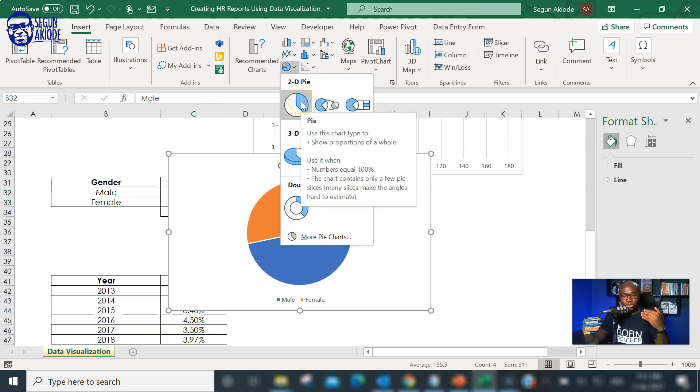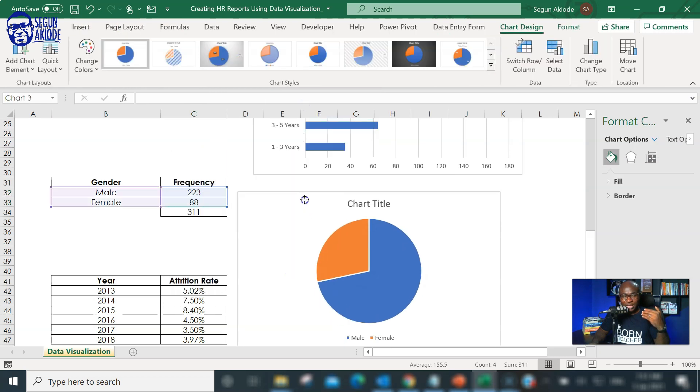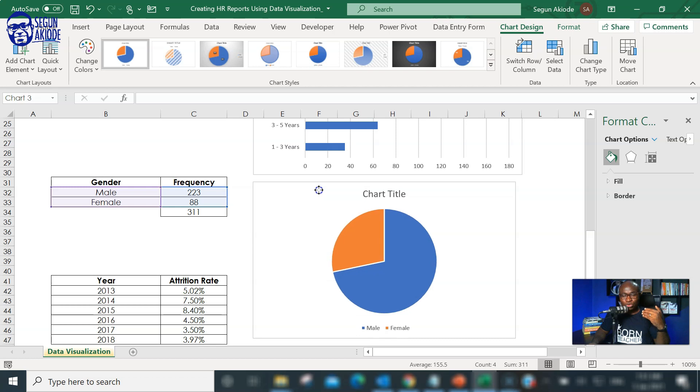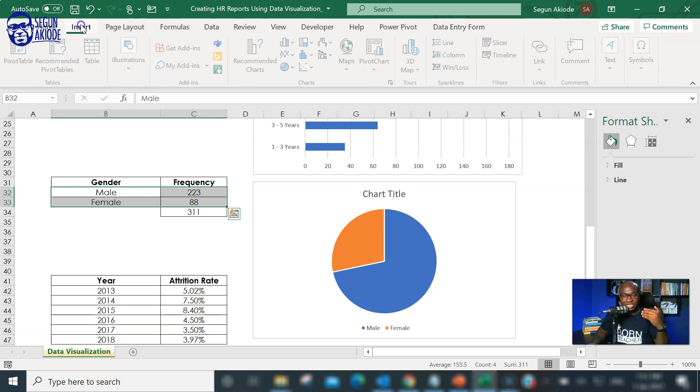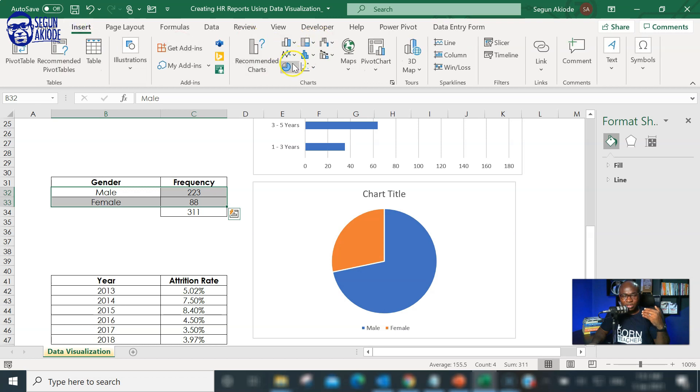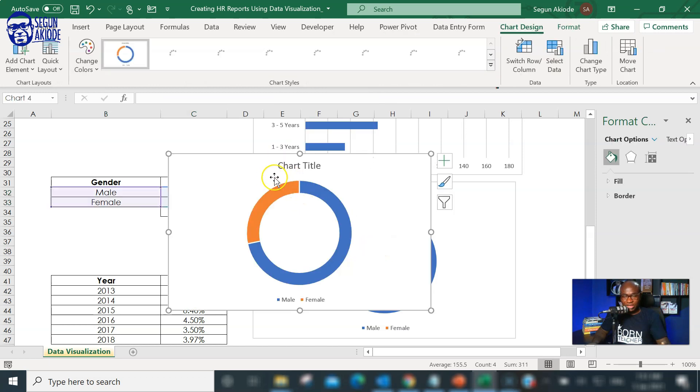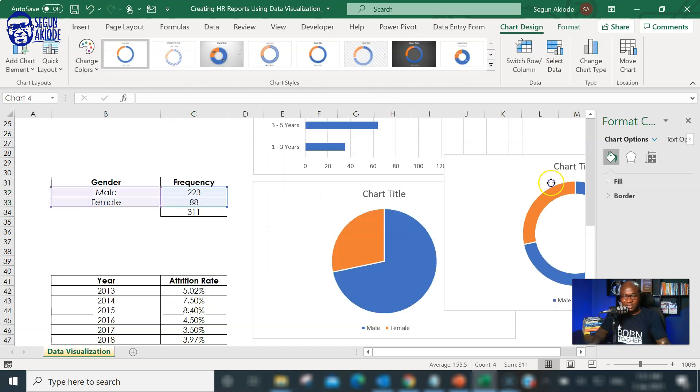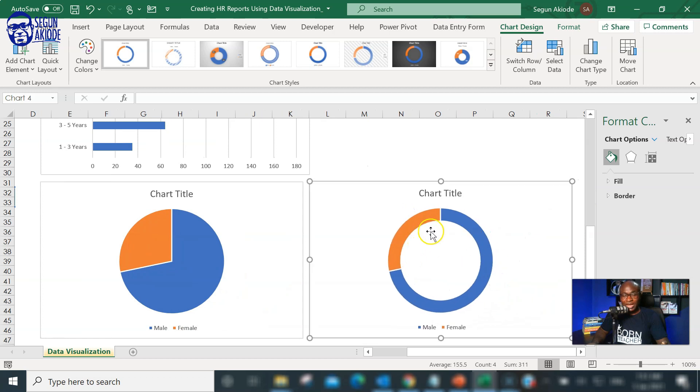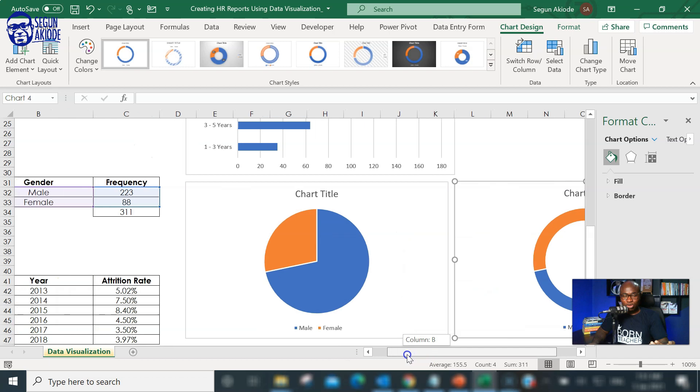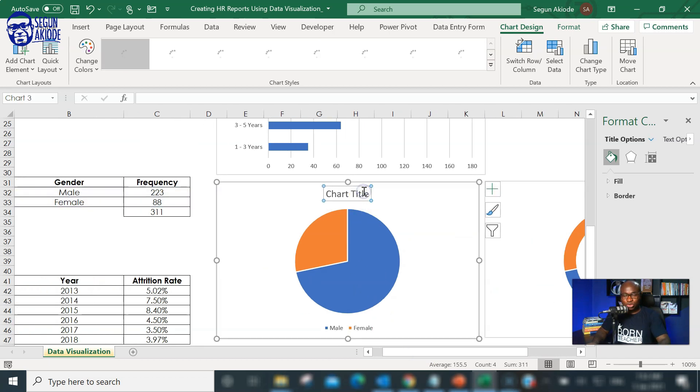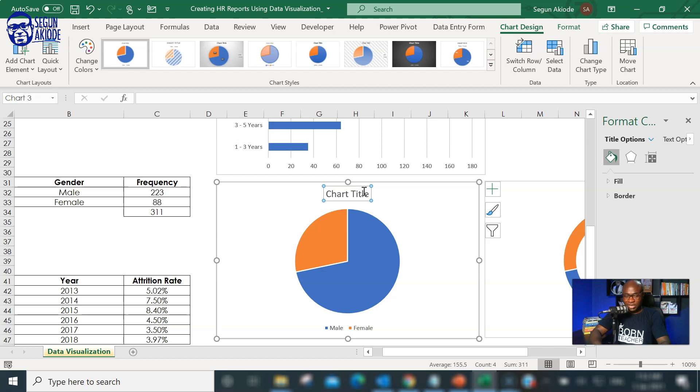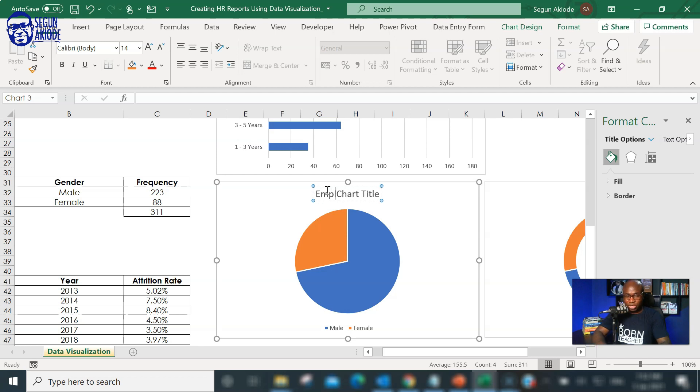I will use both your normal pie charts and I will also use the donut chart just to illustrate the difference between the two. You highlight the chart, the file, then go to donut chart. So, you can see the difference. The major difference between the two is that your donut has the circle in the middle, why your normal pie chart is just circular. Then, you can choose to add the title. Always remember to add a title to your chart. This one, I'll call it employee gender distribution.